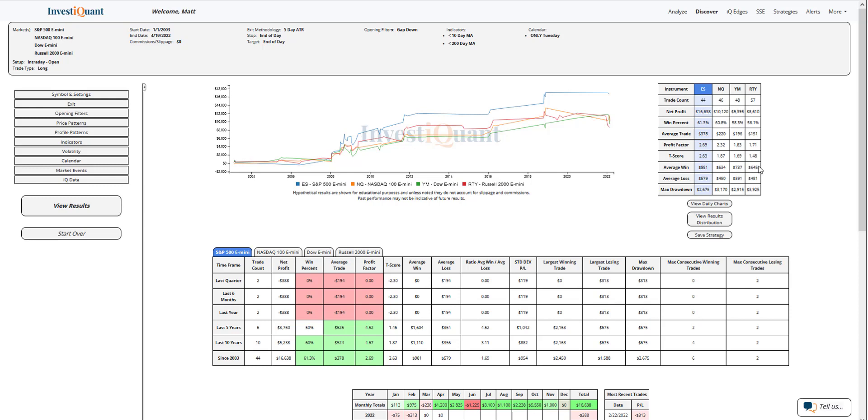So all four of these have larger average wins compared to their average losses, and all four of them have win rates that are at least a little bit favored, with S&P and NASDAQ being the strongest at 61%. So historically speaking, Tuesdays when you're gapping down in a weak market have been more favorable to the bulls.